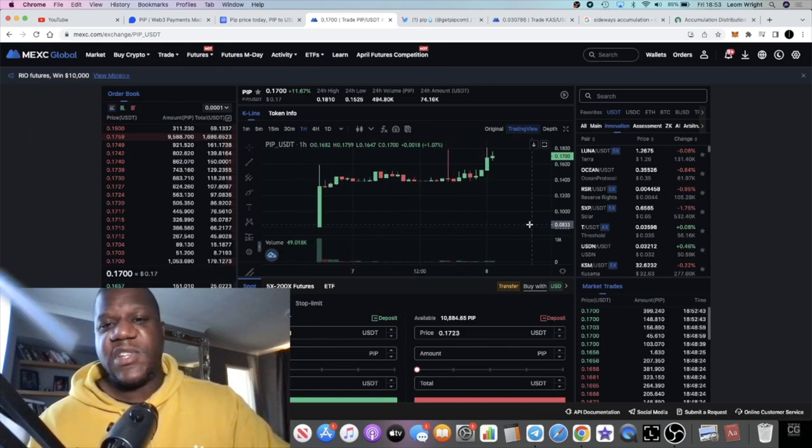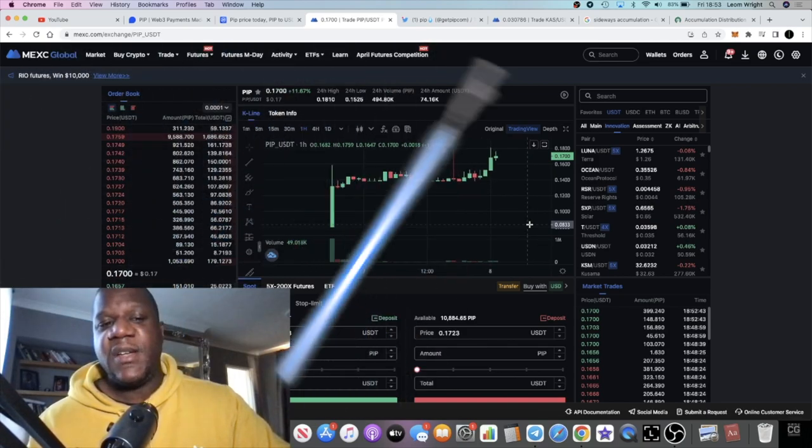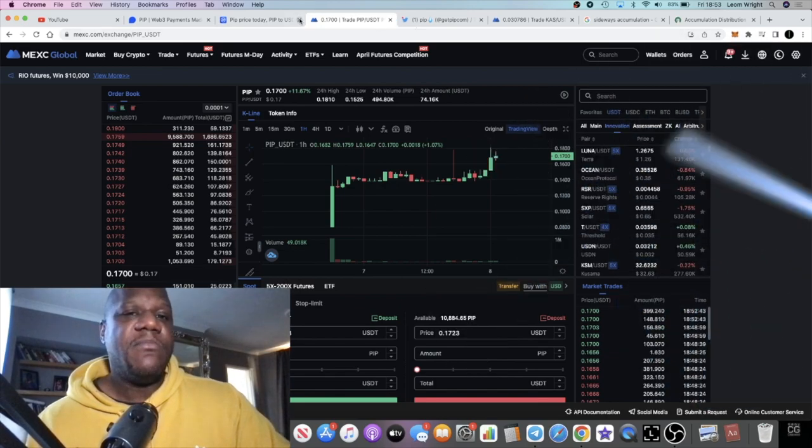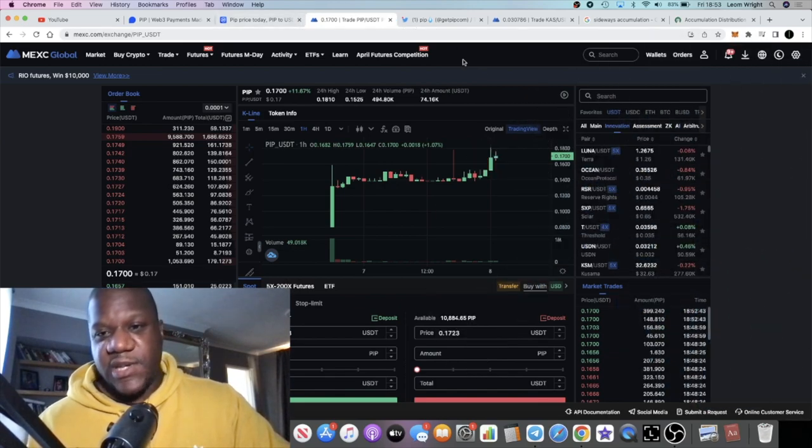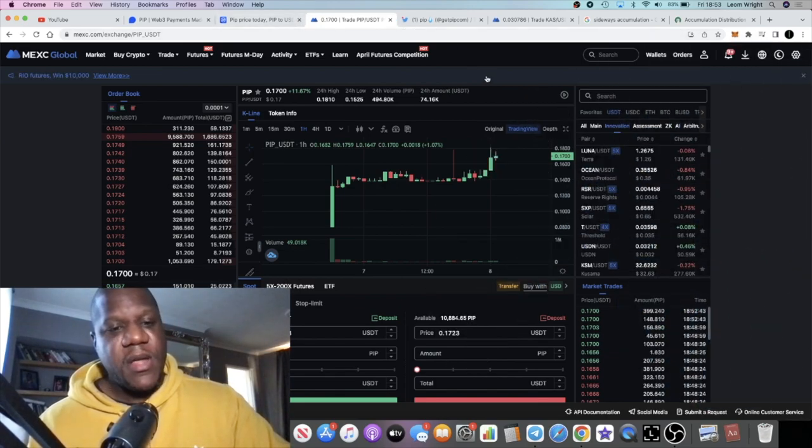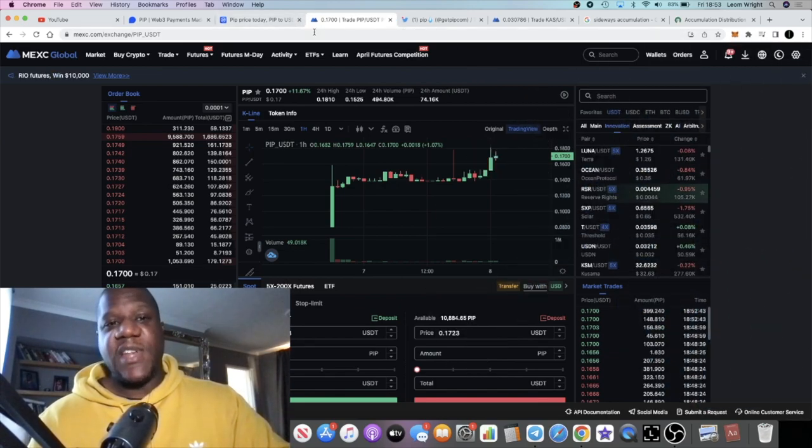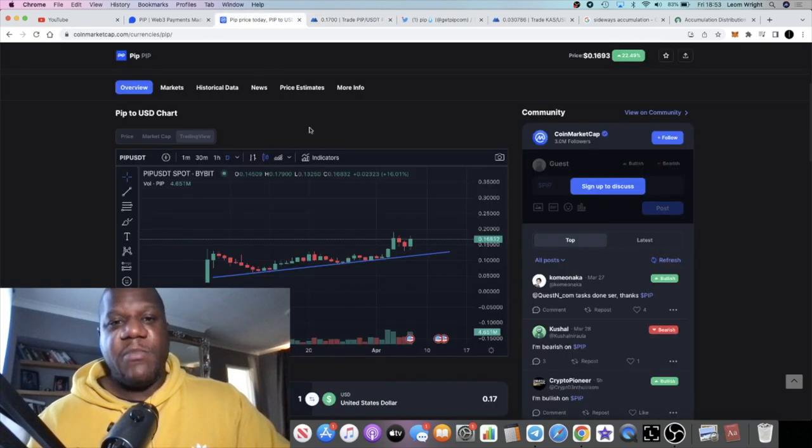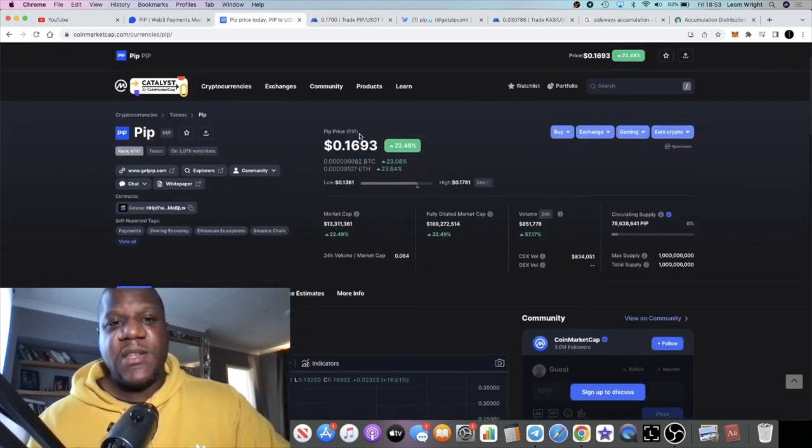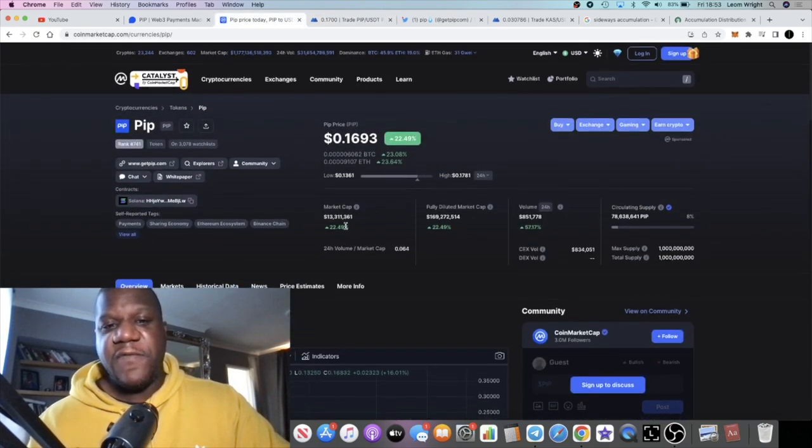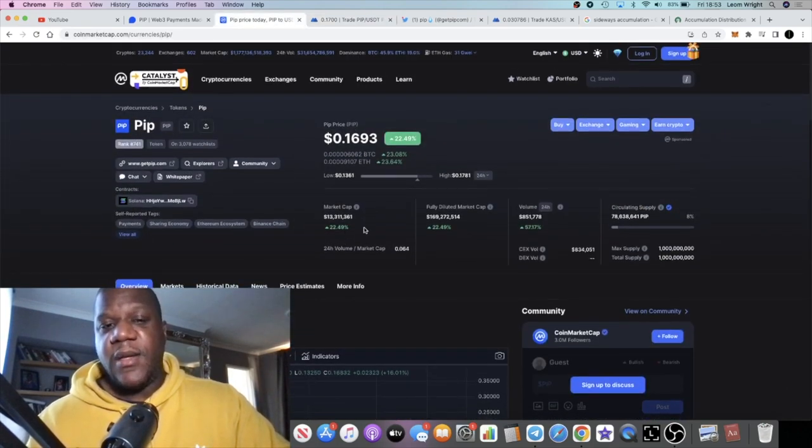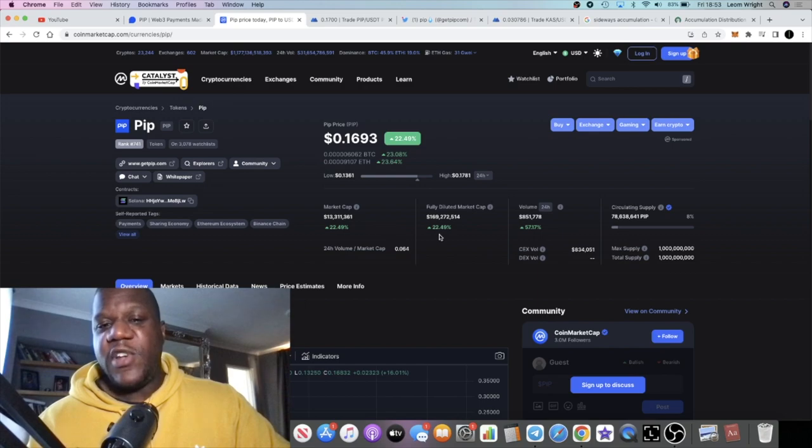You just never know. The market cap again sitting at only 13.3 million, fully diluted 169 million, with a billion total supply. 1 billion, 78 million in circulation.